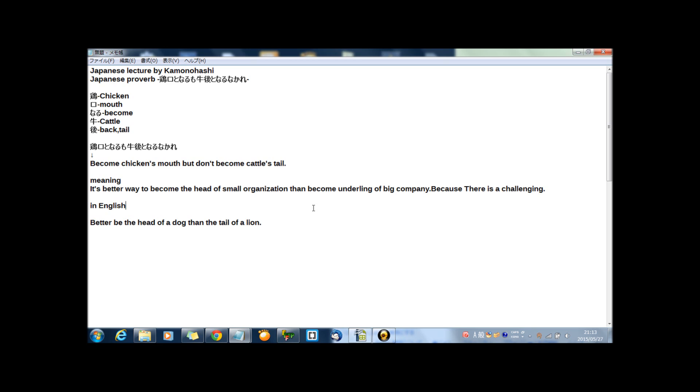傾向となるも、牛語となるなかれ. This is Japanese expression, but not for the now's Japan. I think this is old style.